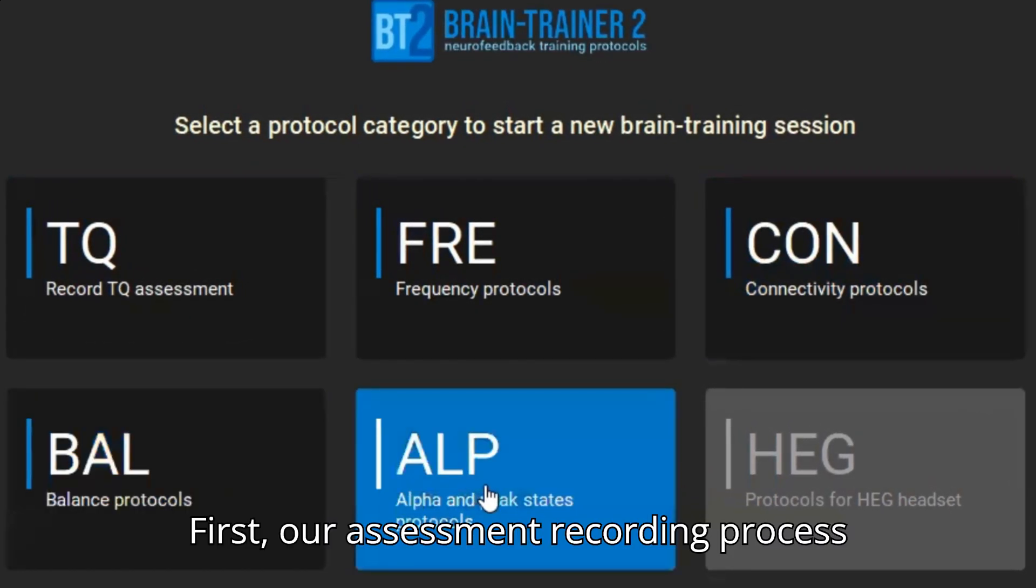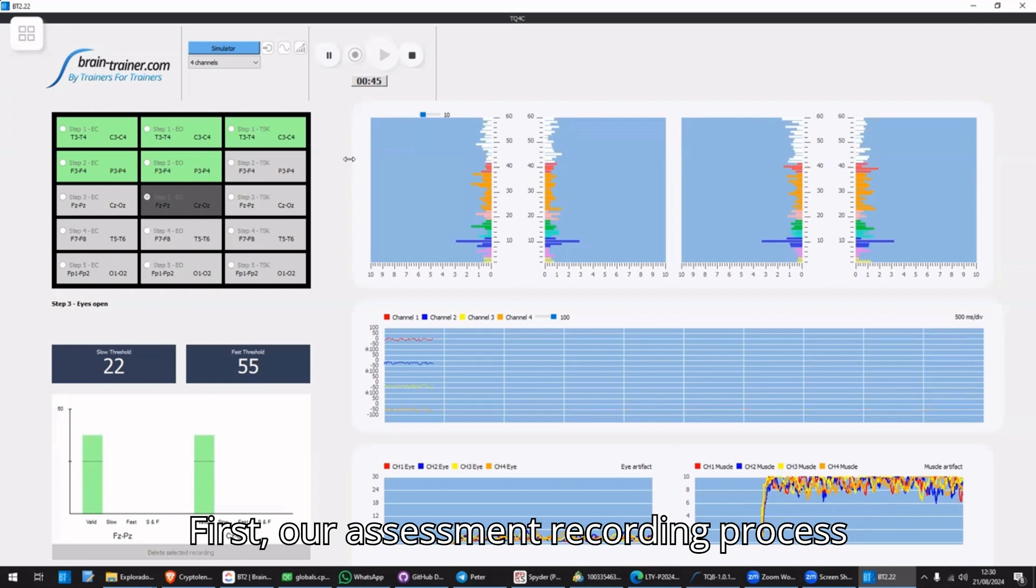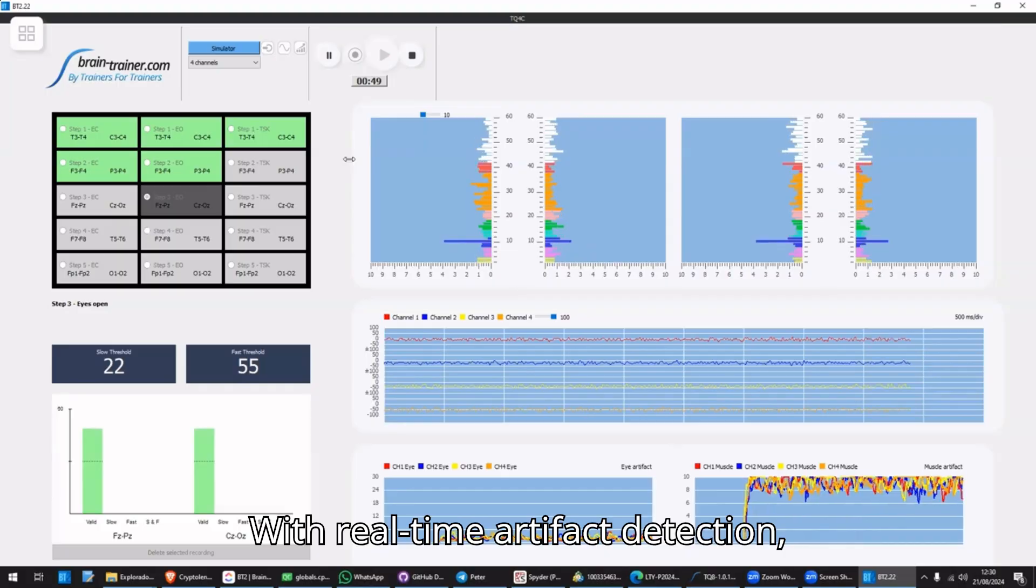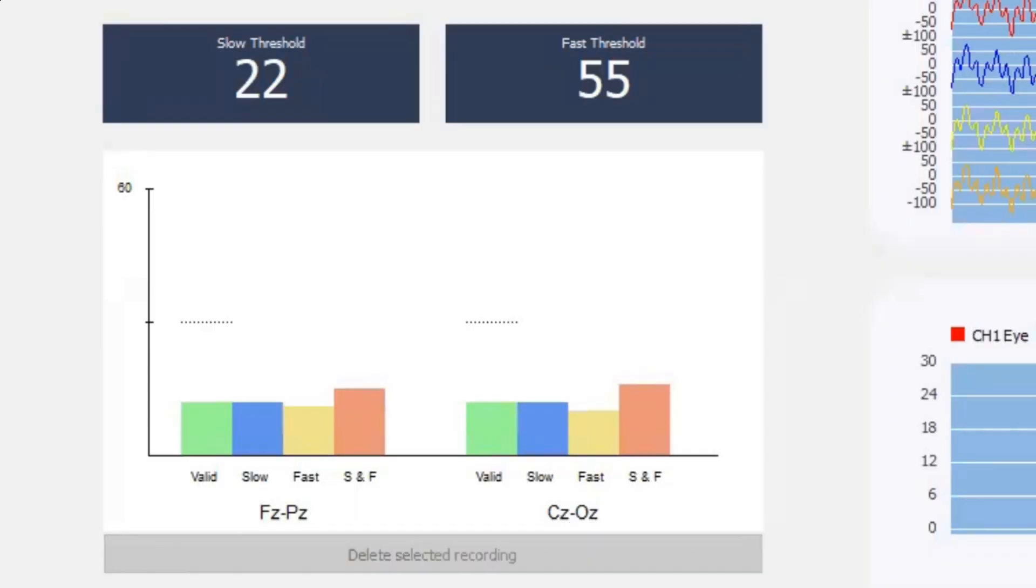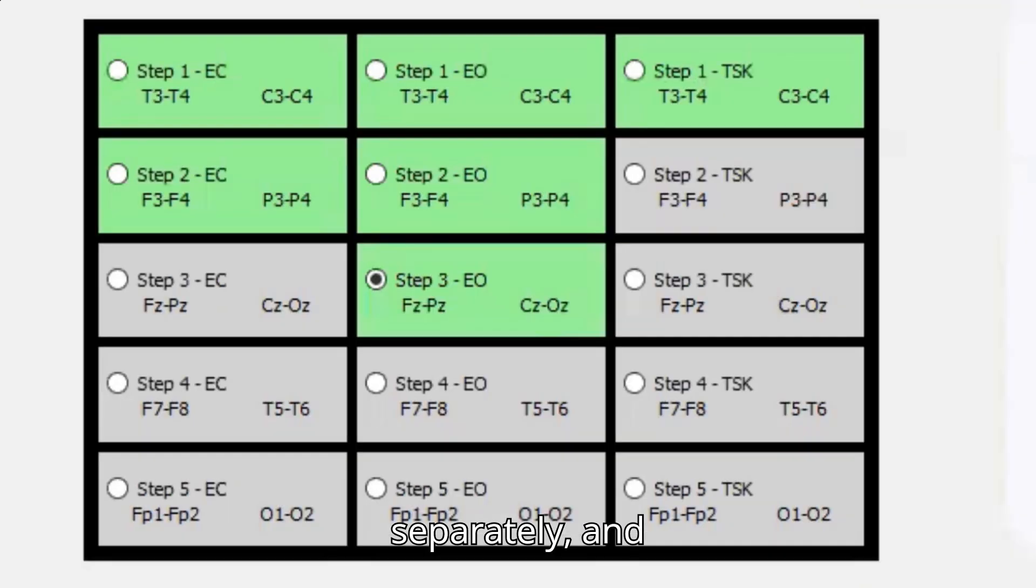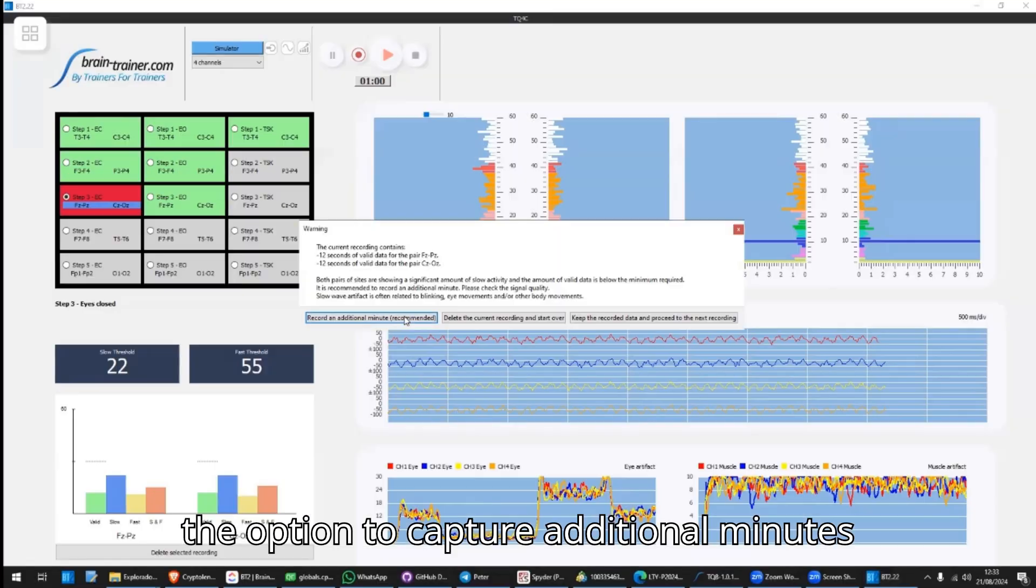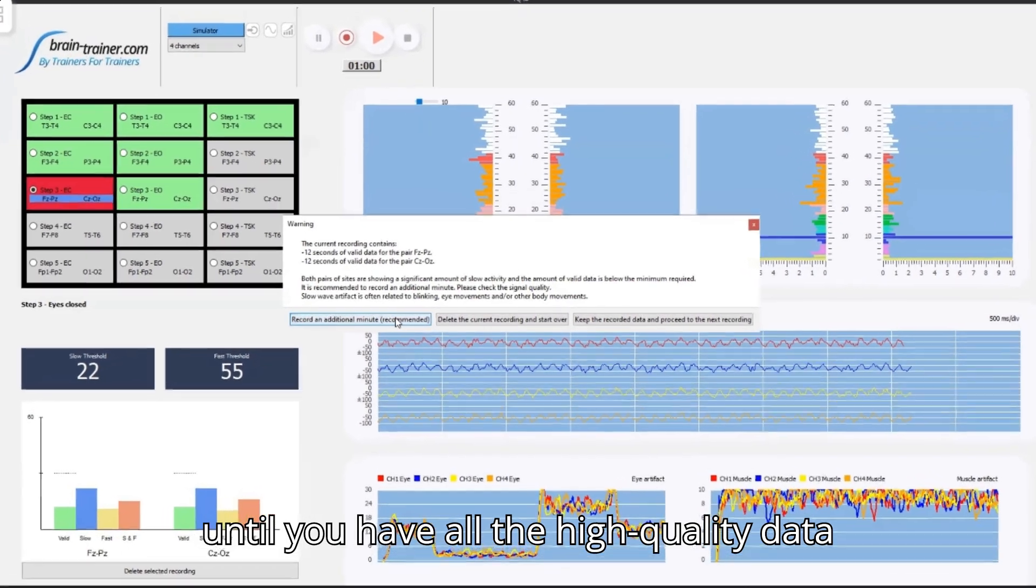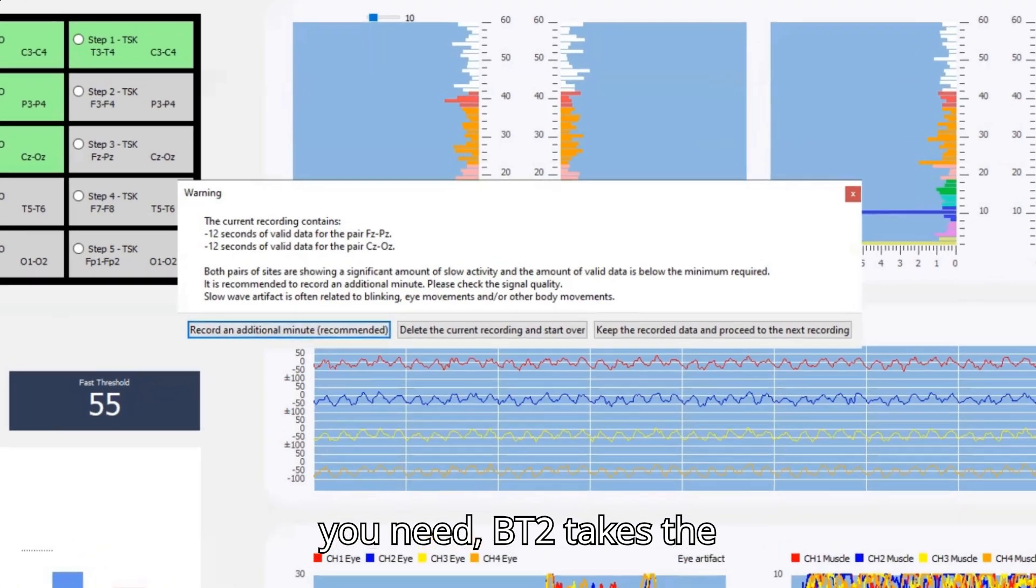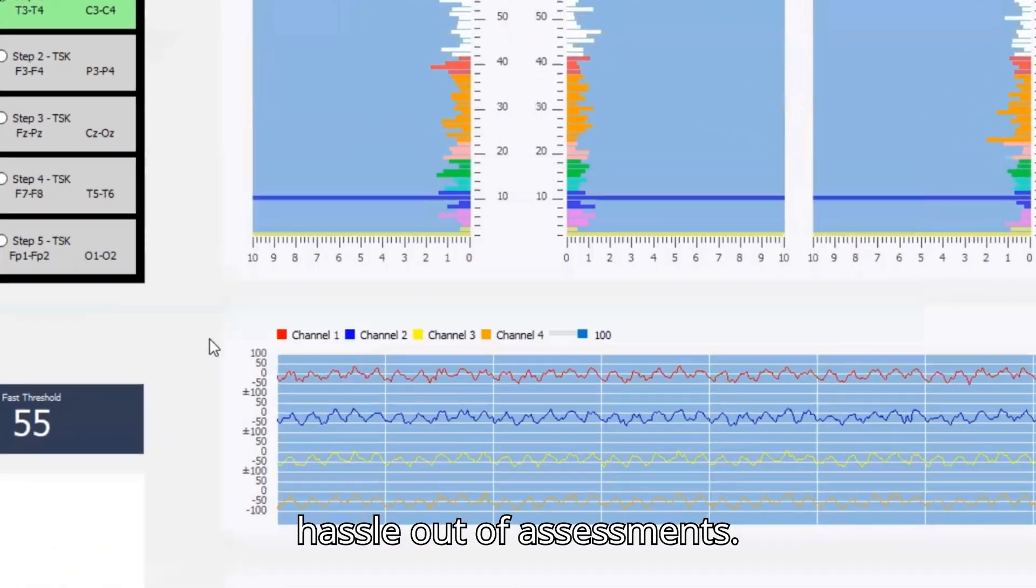First, our assessment recording process is fully streamlined. With real-time artifact detection, the ability to record each minute separately, and the option to capture additional minutes until you have all the high-quality data you need, BT2 takes the hassle out of assessments.